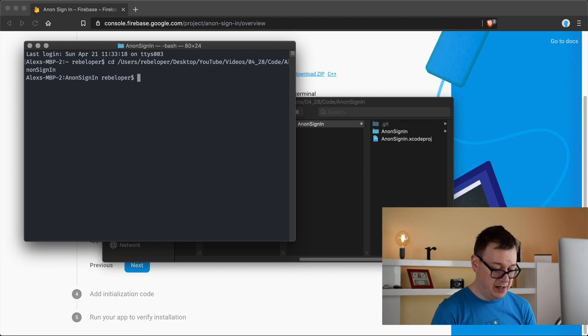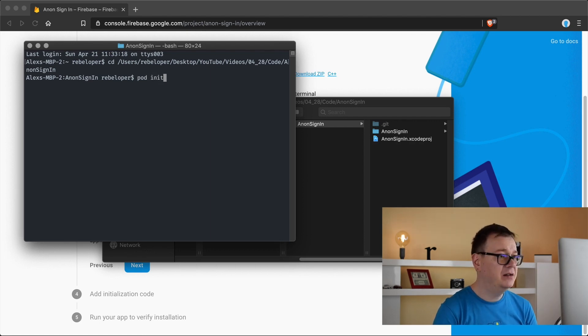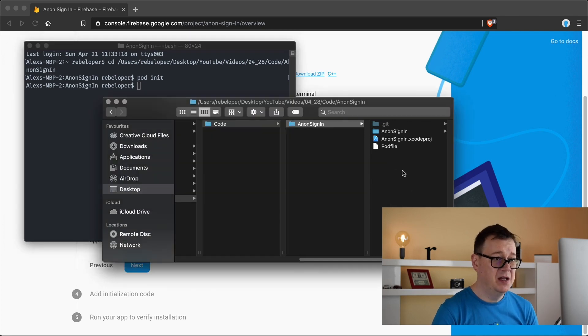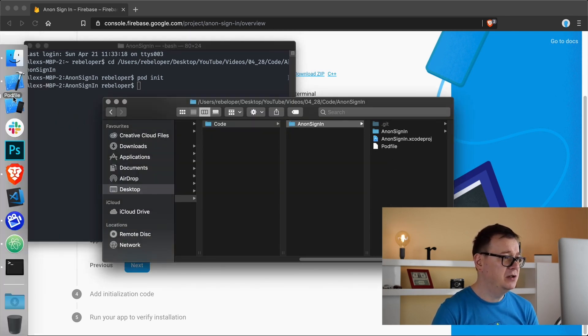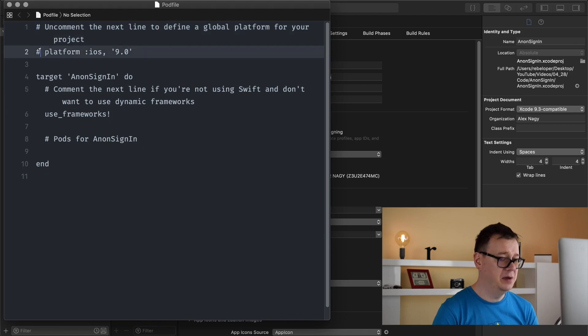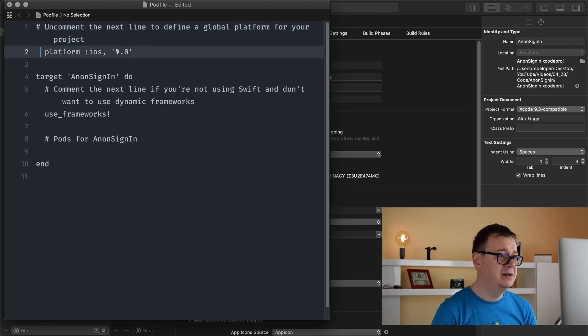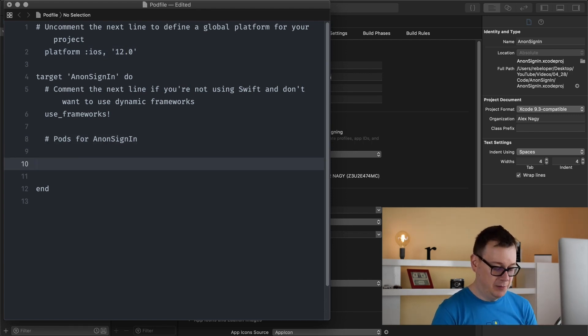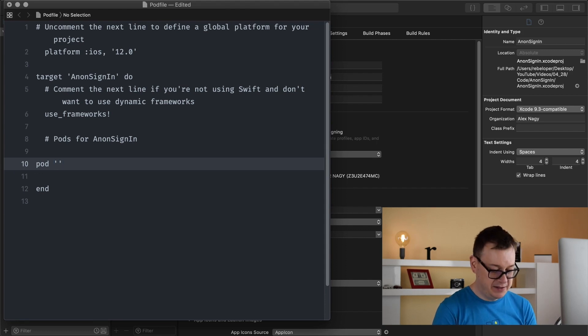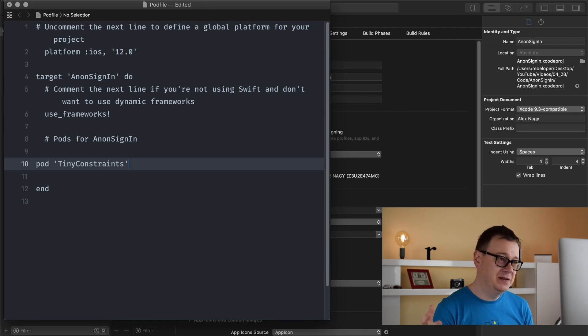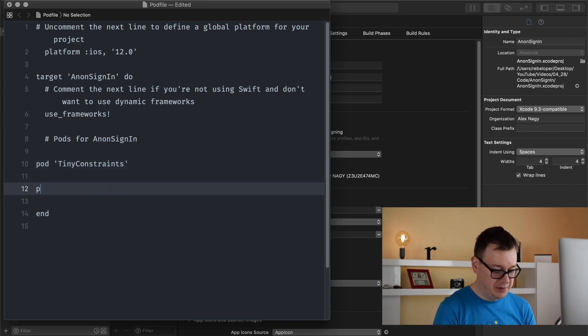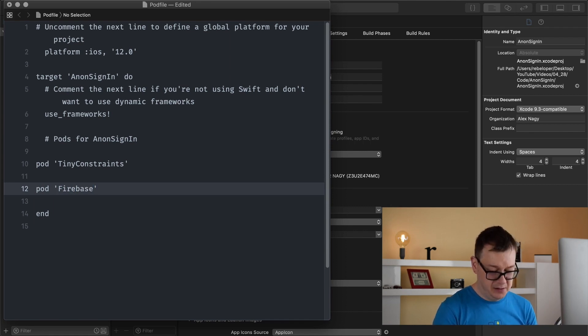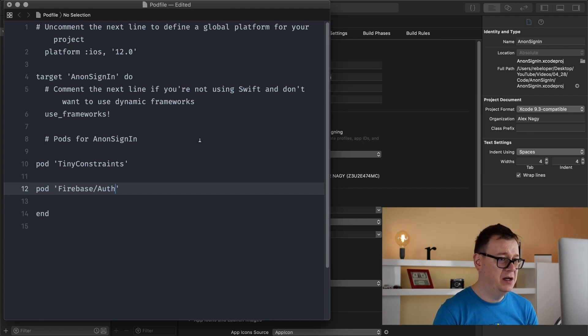Hit return and type in pod init to initialize the podfile. Now I'm just going to drag and drop it onto the Xcode icon and it will open up. Let's set the platform to be iOS 12 and import some pods. First I will import tiny constraints because I want to have these buttons aligned easily. Next up we need to import Firebase auth.